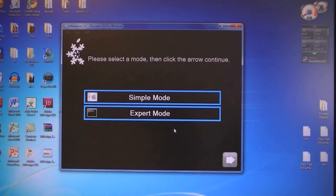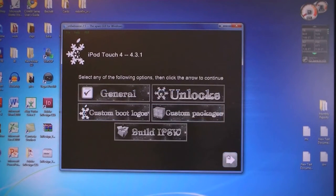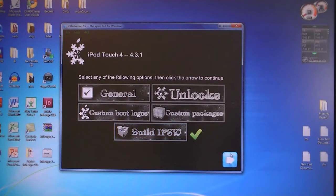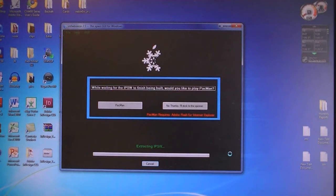Then select Expert Mode, then select Build IPSW. Now it's going to build your IPSW, and this will take about five minutes.